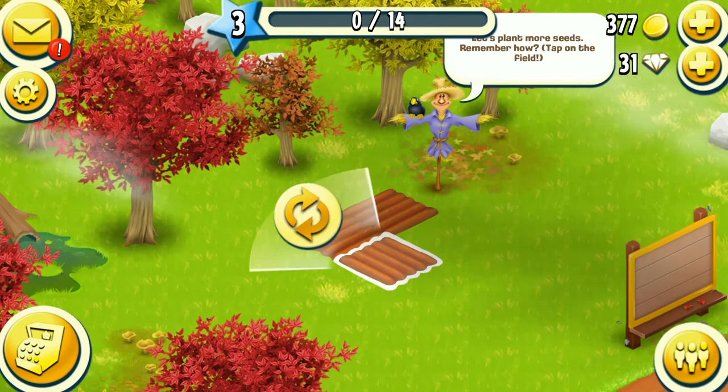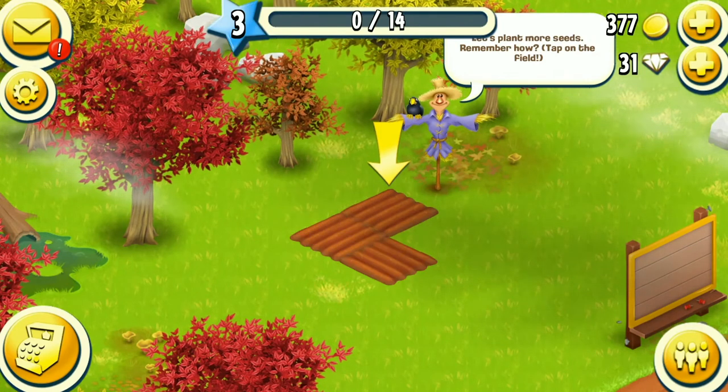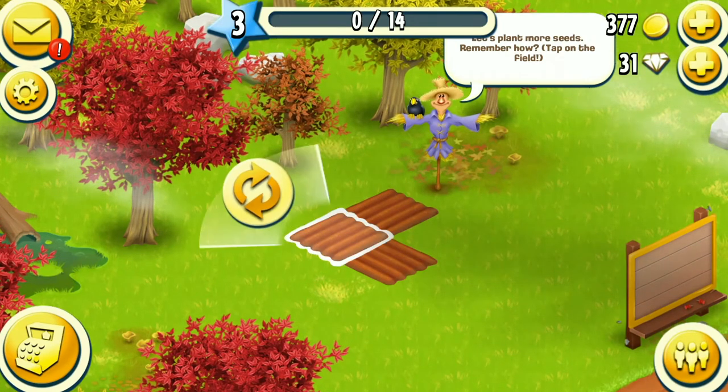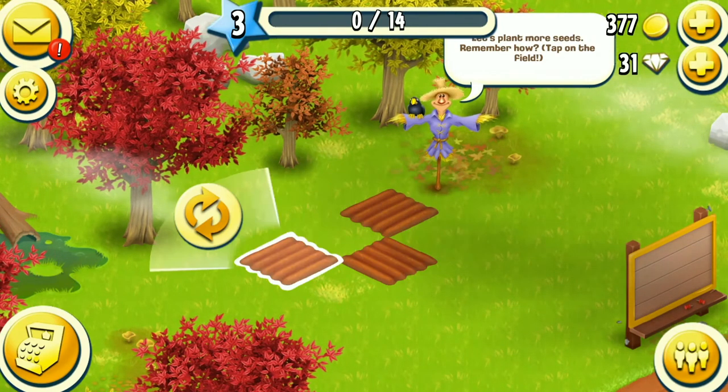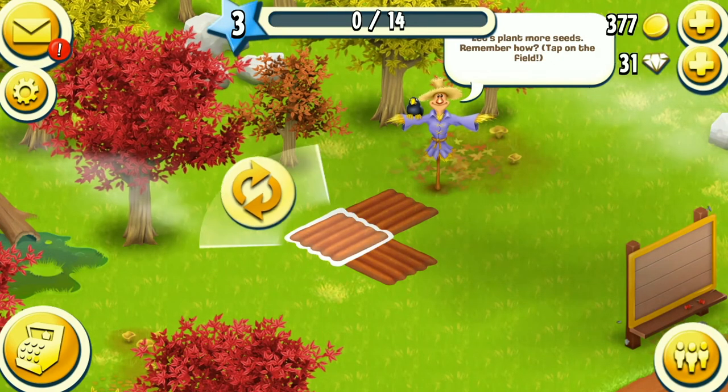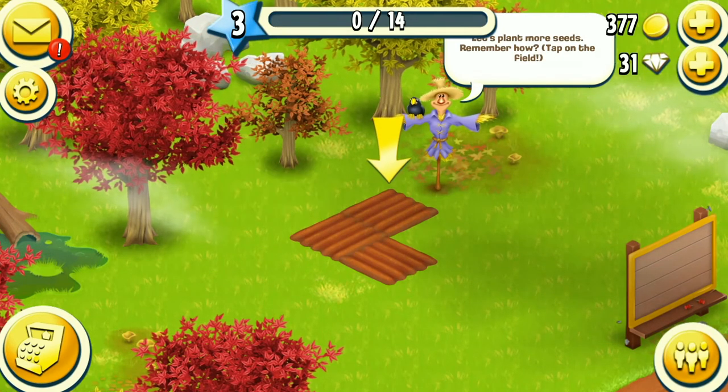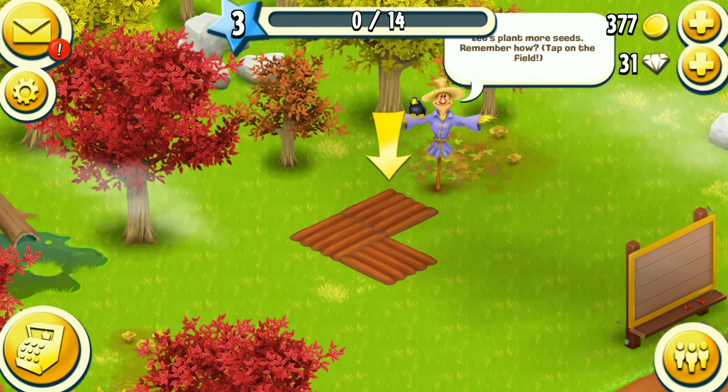Then you enter a building mode and you can move the object around. Also you can notice that we have grid snapping, which we will implement too.